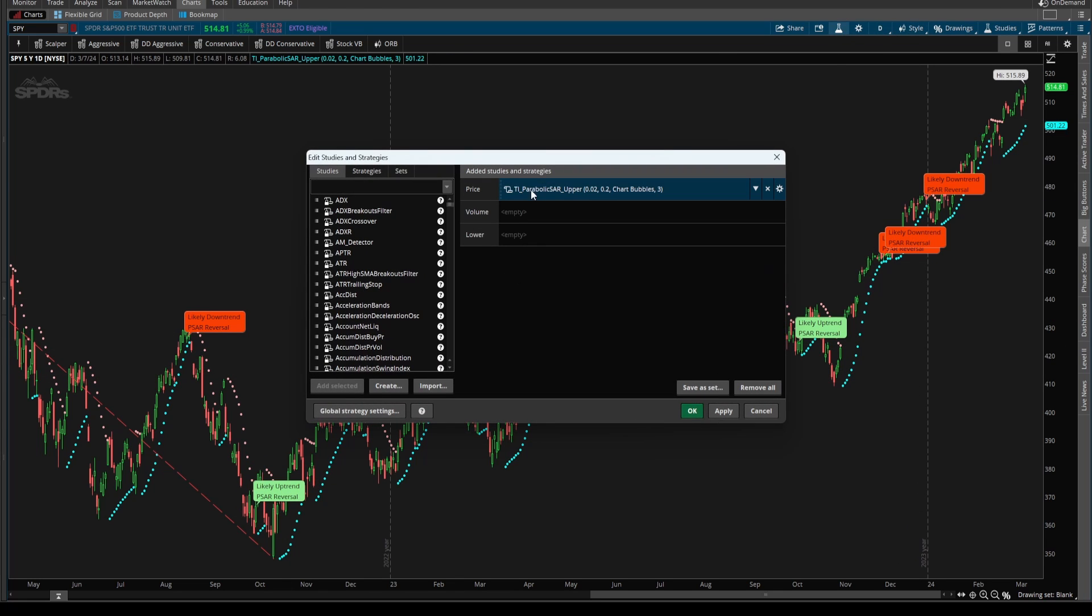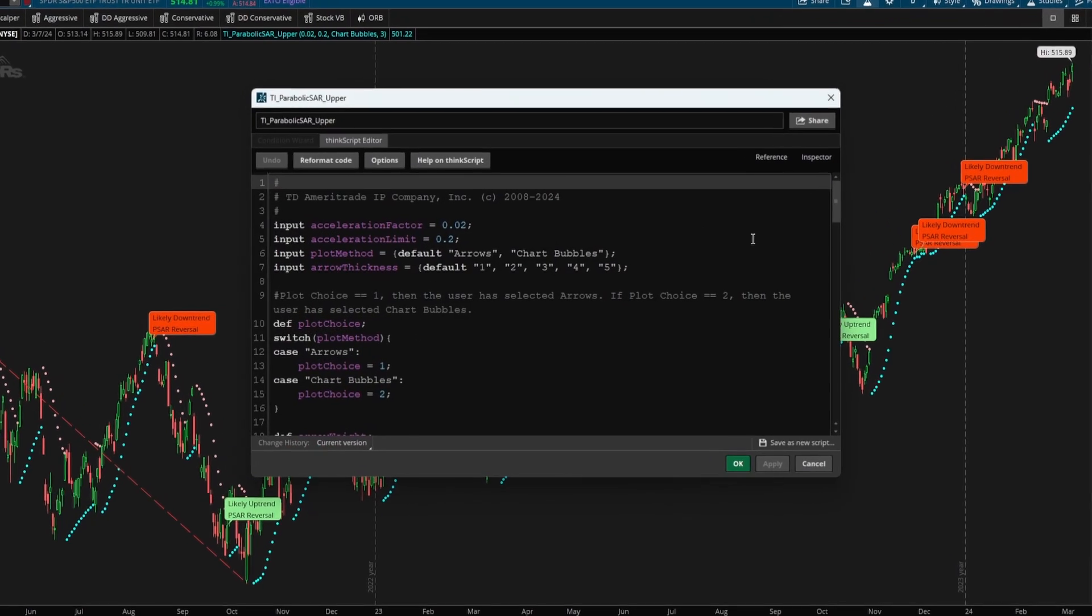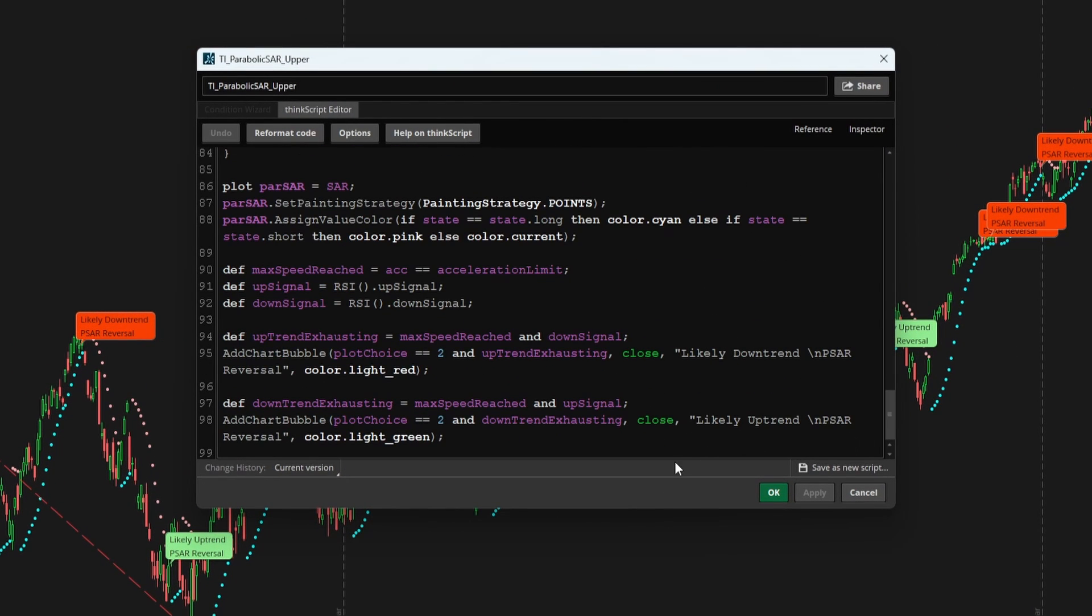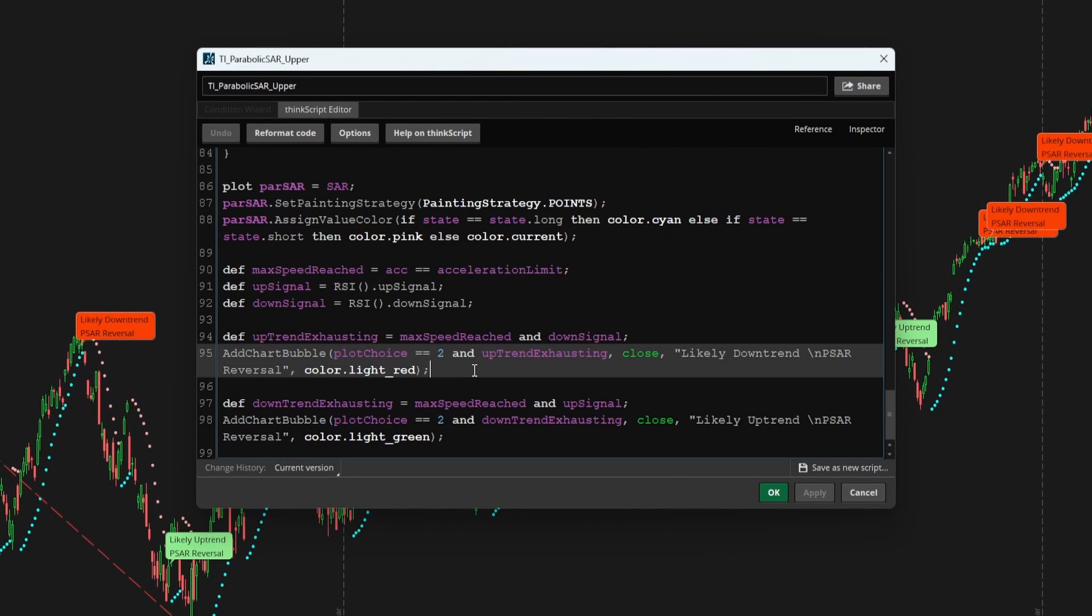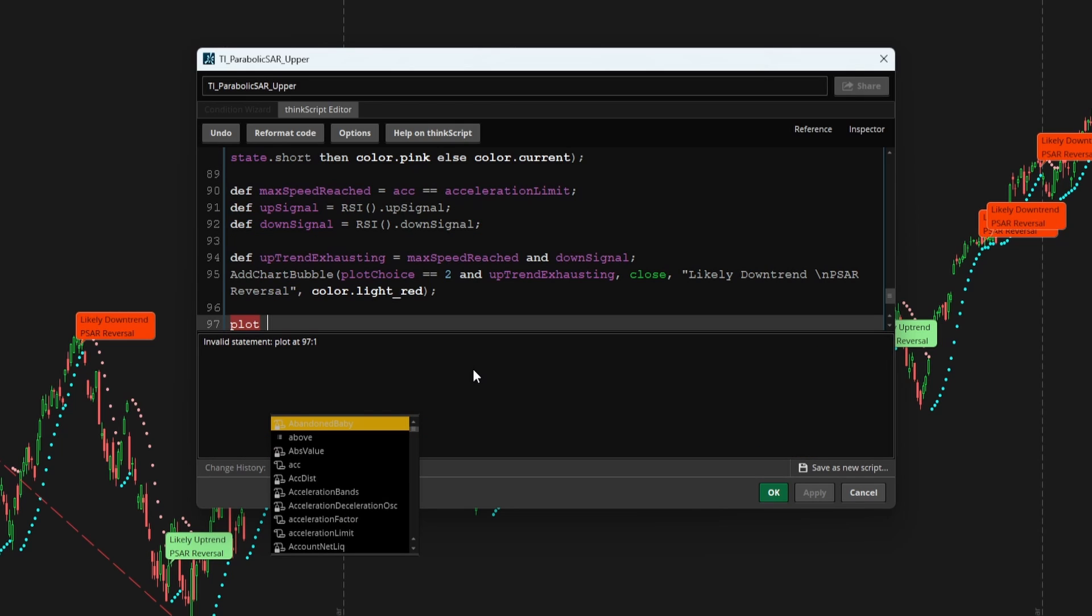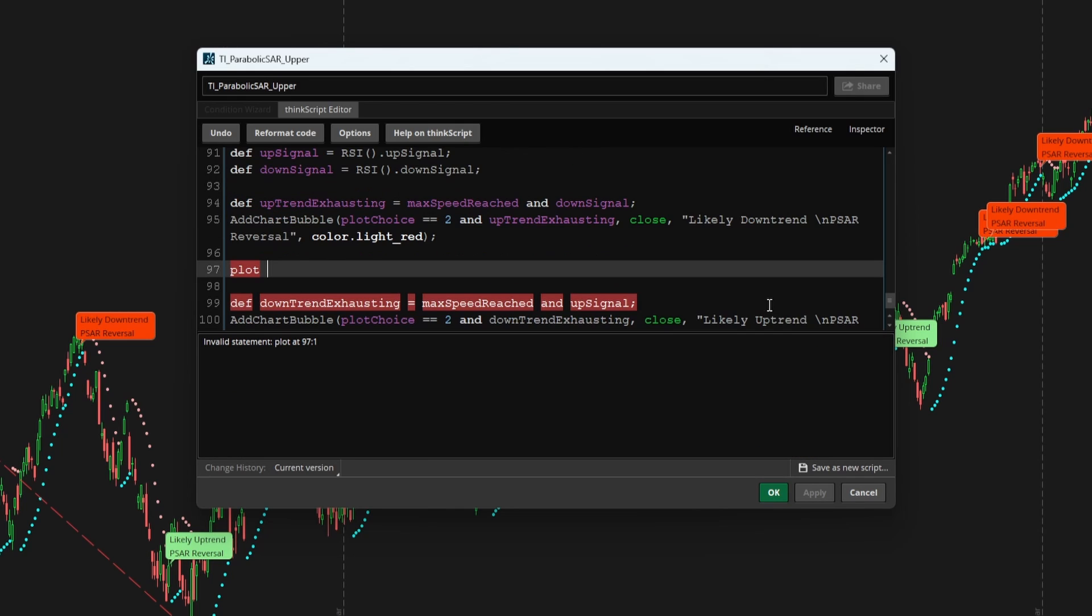Now let's add in the functionality to see this as arrows as well. To do that, we can add in one new plot variable here, which we can call our plot variable for the uptrend exhausting to be a sell signal, sell signal.